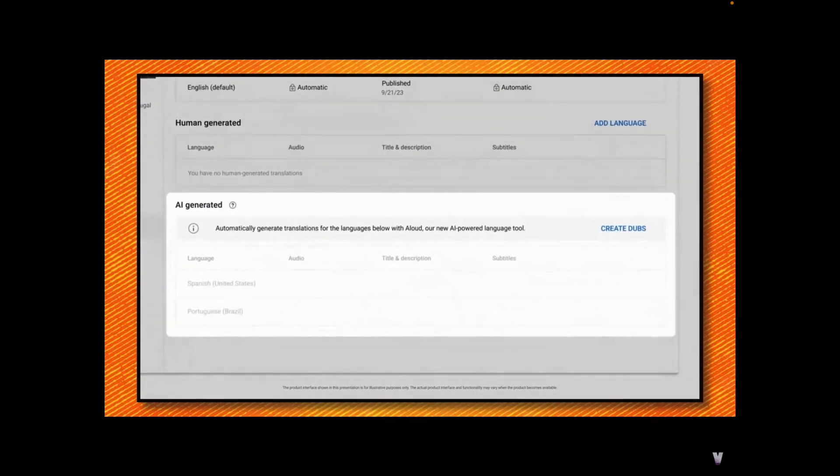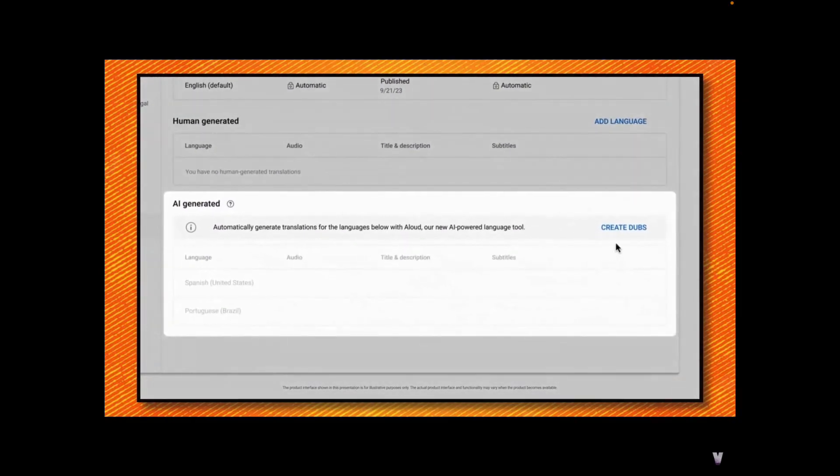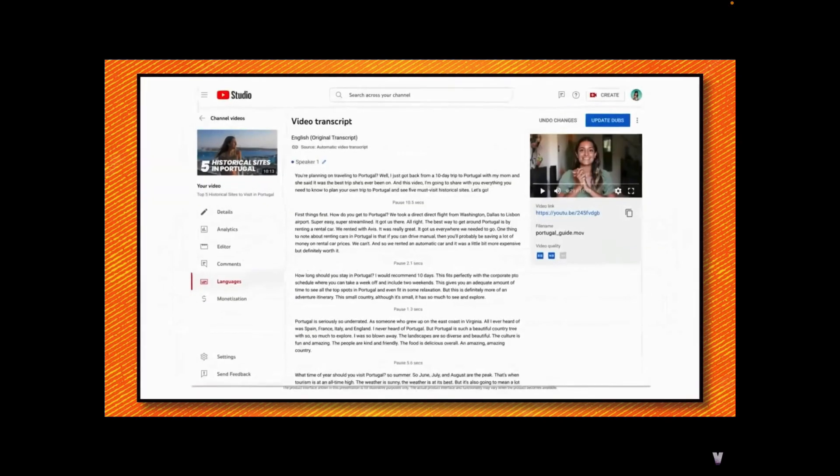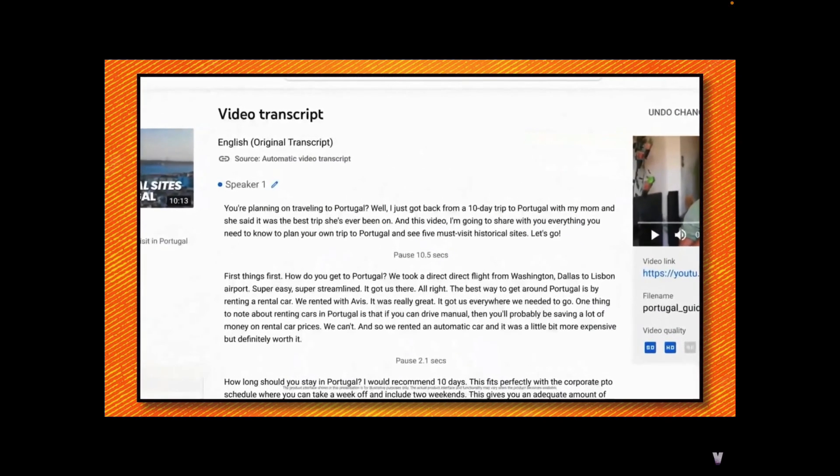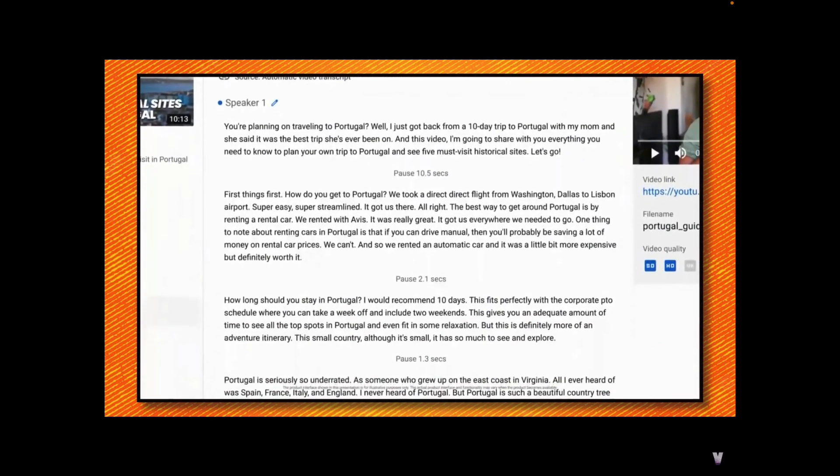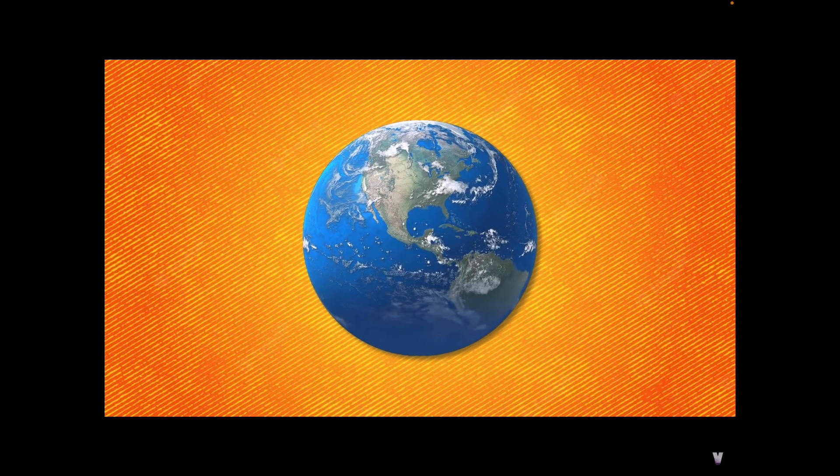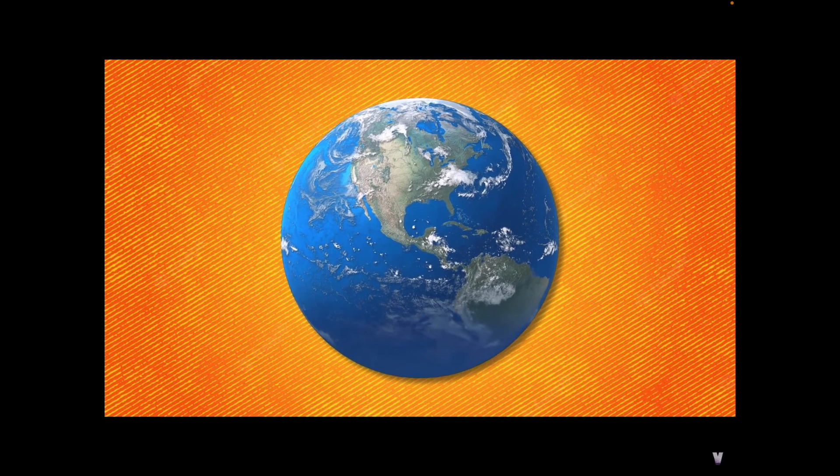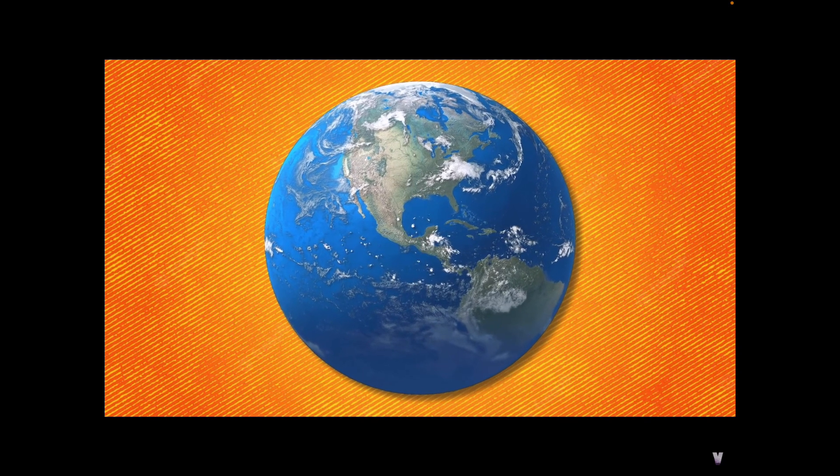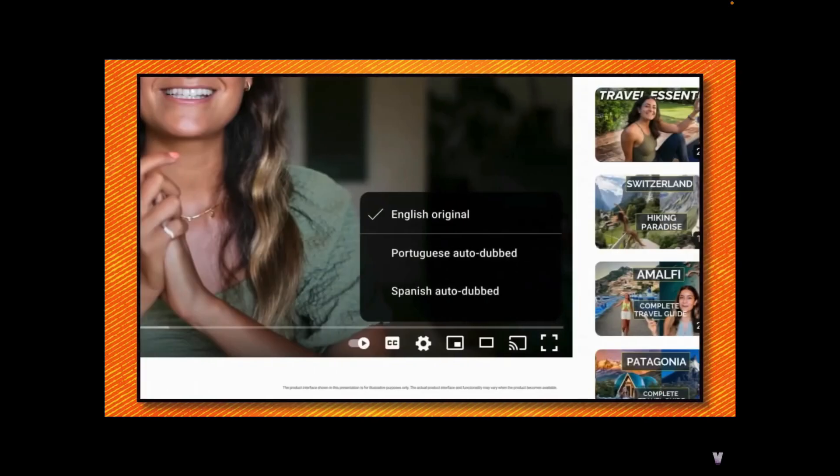The last new feature is automatic dubbing, which uses artificial intelligence to dub your videos in other languages and expand your audience to more people around the world. Honestly, I dig it.